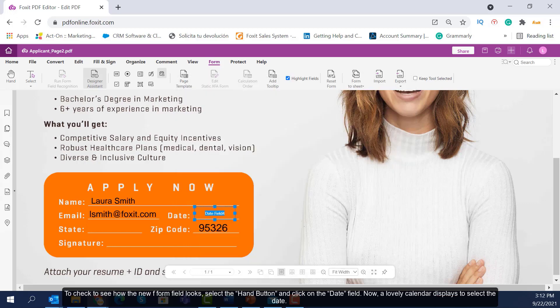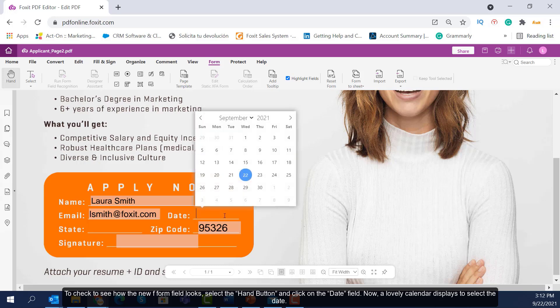To check to see how the new form field looks, select the Hand button and click on the Date field. Now a calendar displays to select a date.